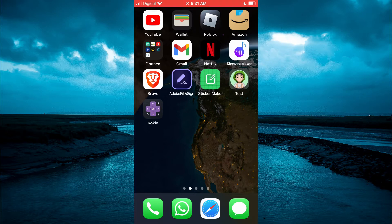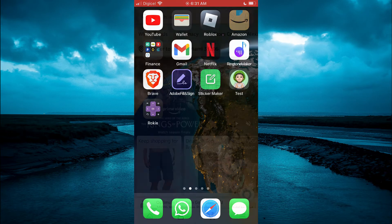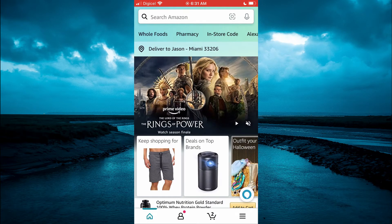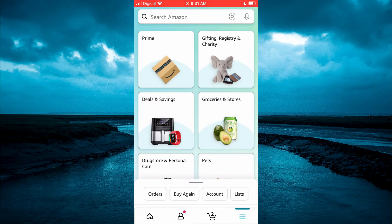The first thing you need to do is open the Amazon app. Then you are going to tap on the three lines in the bottom right hand corner.